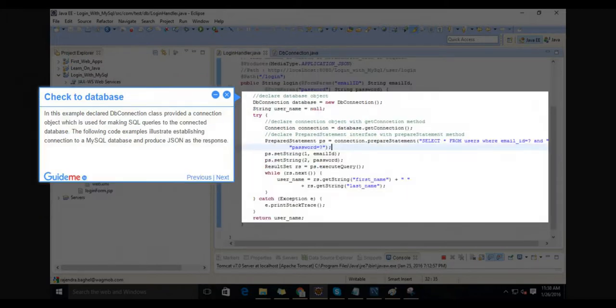Step 10: Check to database. In this example, the declared DB connection class provides a connection object which is used for making SQL queries to the connected database.